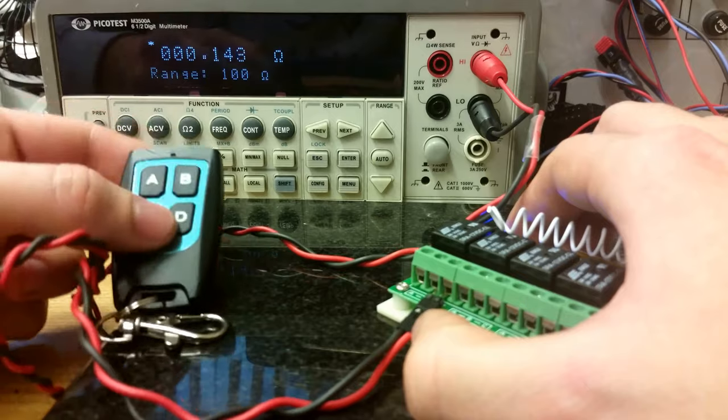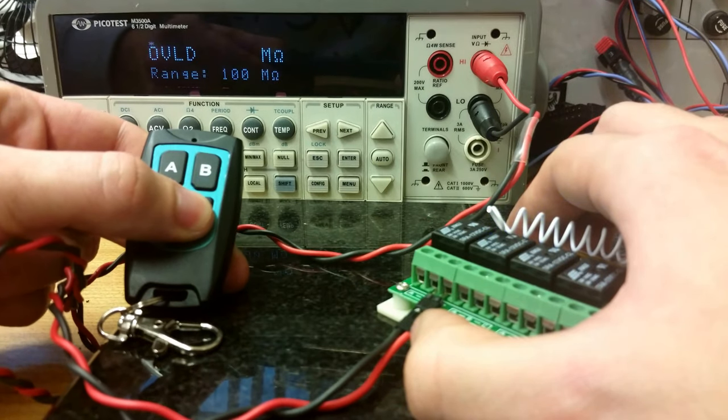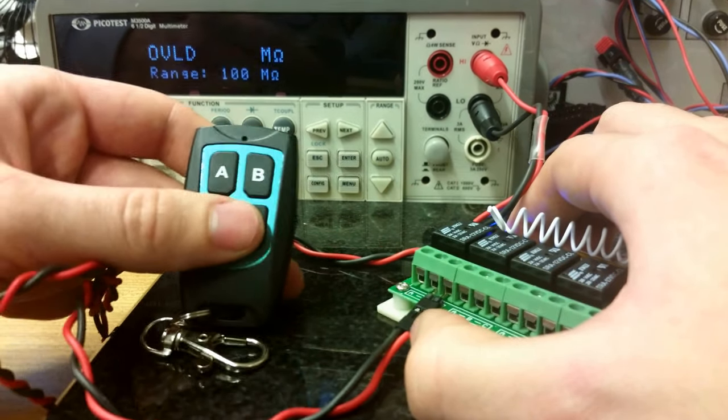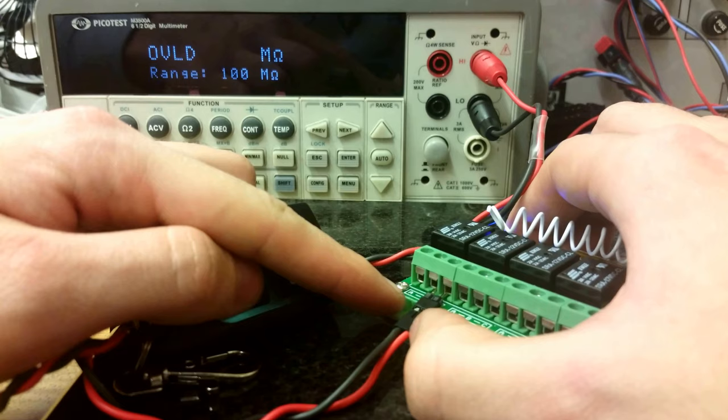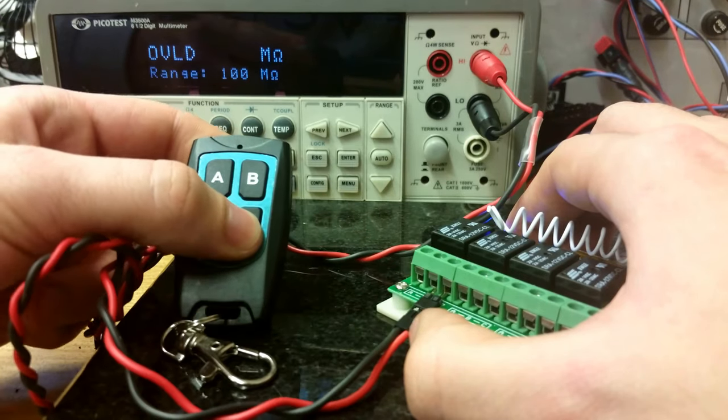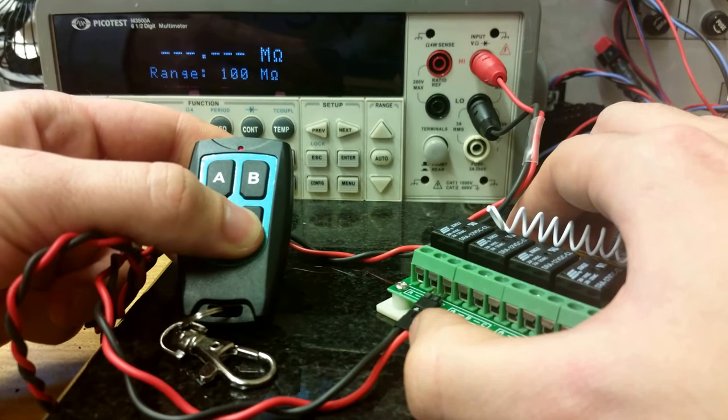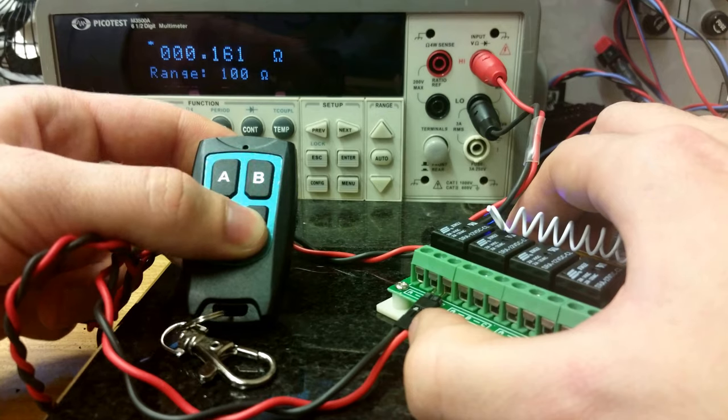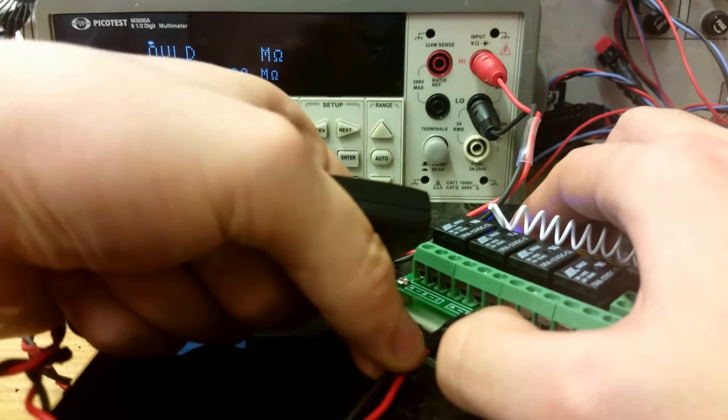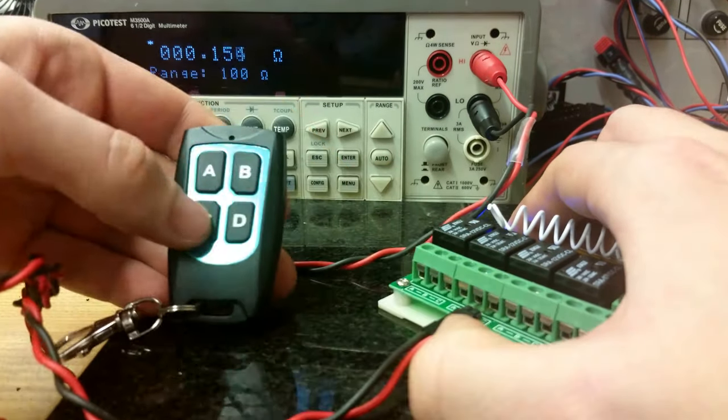And with the remote, this is channel D. It is switched to the other side. And once more, switching. For every channel it's the same.